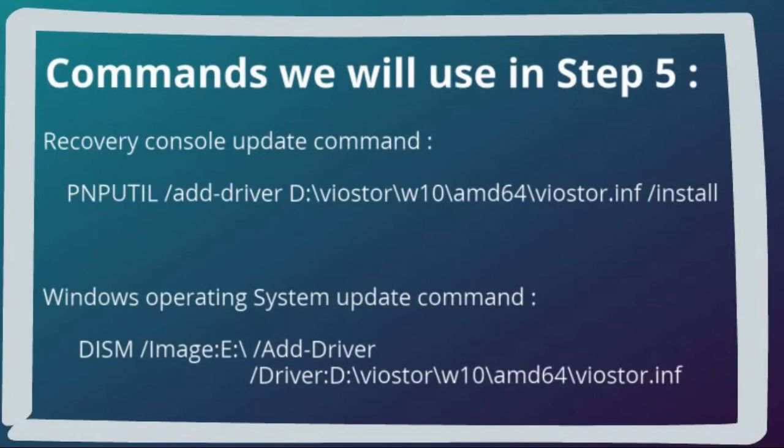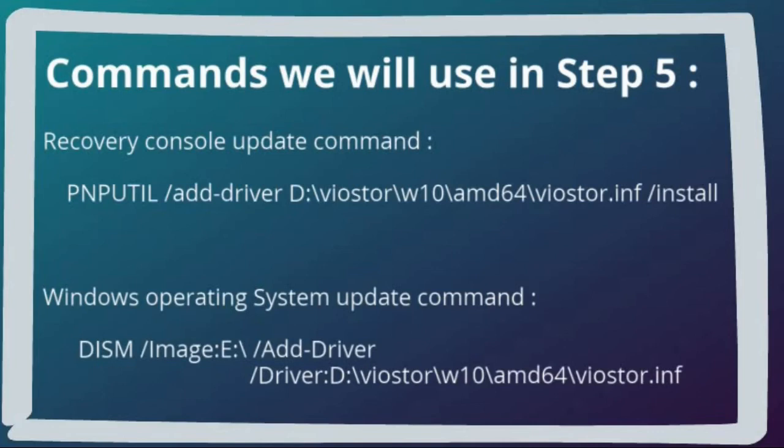You will notice that the recovery console cannot yet even see the Windows operating system partition until we install the VirtIO driver in it. The driver for the recovery console itself will be installed from the command prompt using the pnputil command. We are unable to use the dism command for this, as it cannot add drivers to a running image, as this recovery console is, and it is also not able to update Windows PE images on which the recovery console is based.